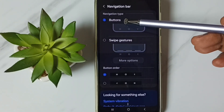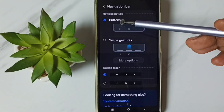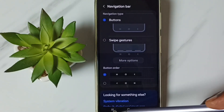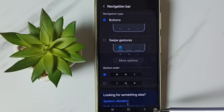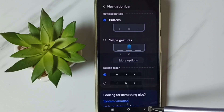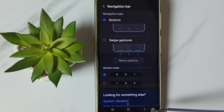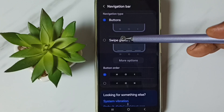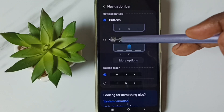Right now I am using buttons navigation. You can see three buttons here. I am going to hide these three buttons and enable full screen display. Select this option — swipe gestures.